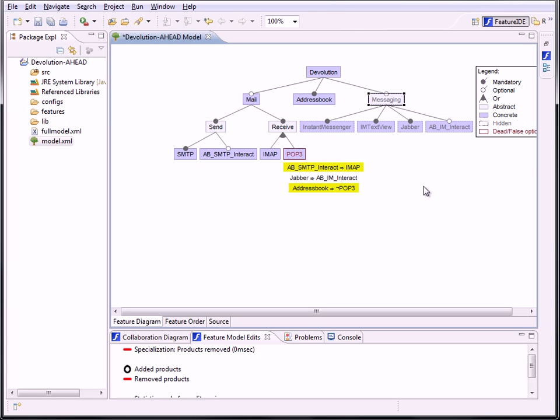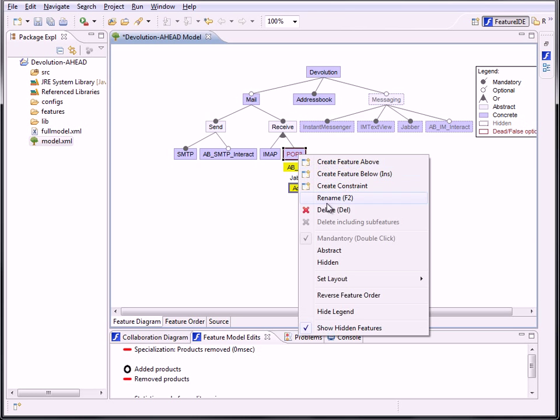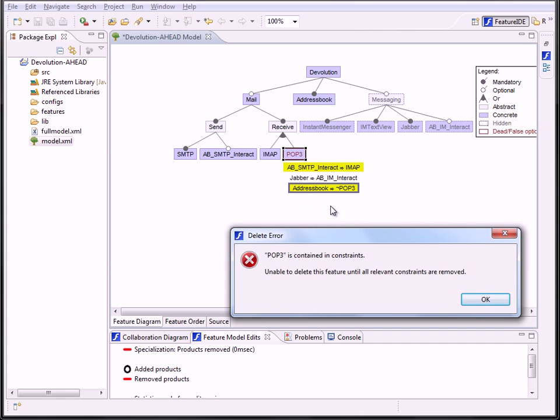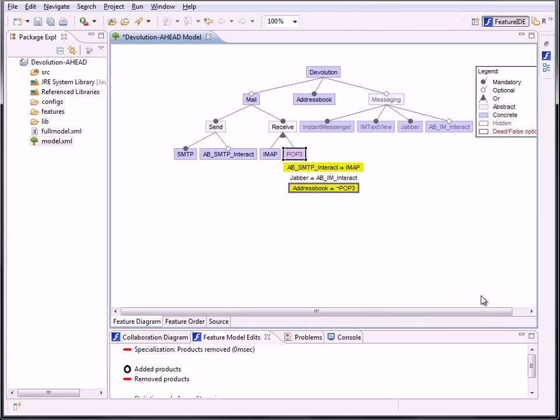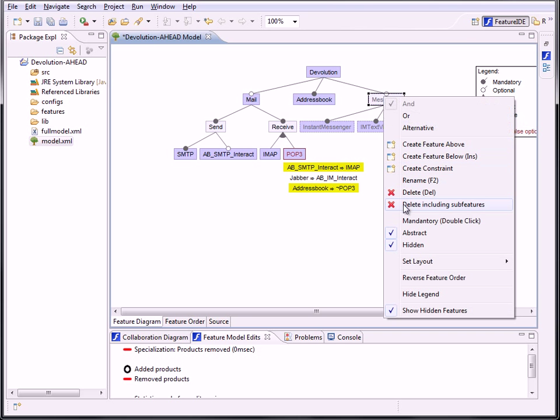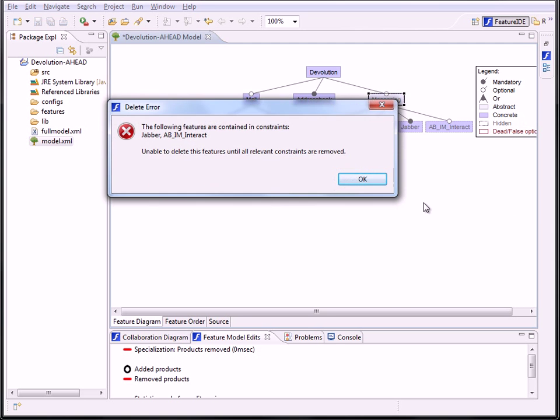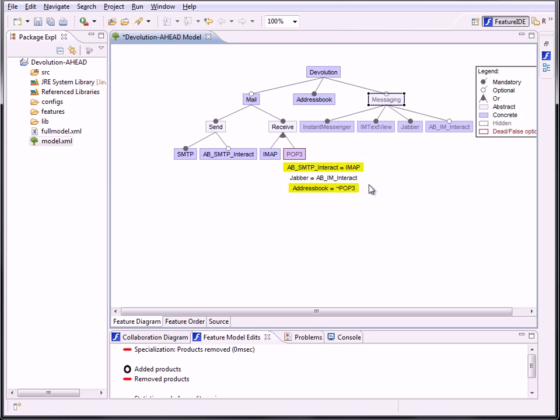At last we applied a removing support for Features. When you try to delete one that is still contained in Constraints, you get an error dialog to prevent an inconsistent status. You are now forced to edit the relevant constraints first before deleting the feature. Using the new function of deleting a feature including sub-features, the dialog shows you a list of all features yet contained in Constraints.